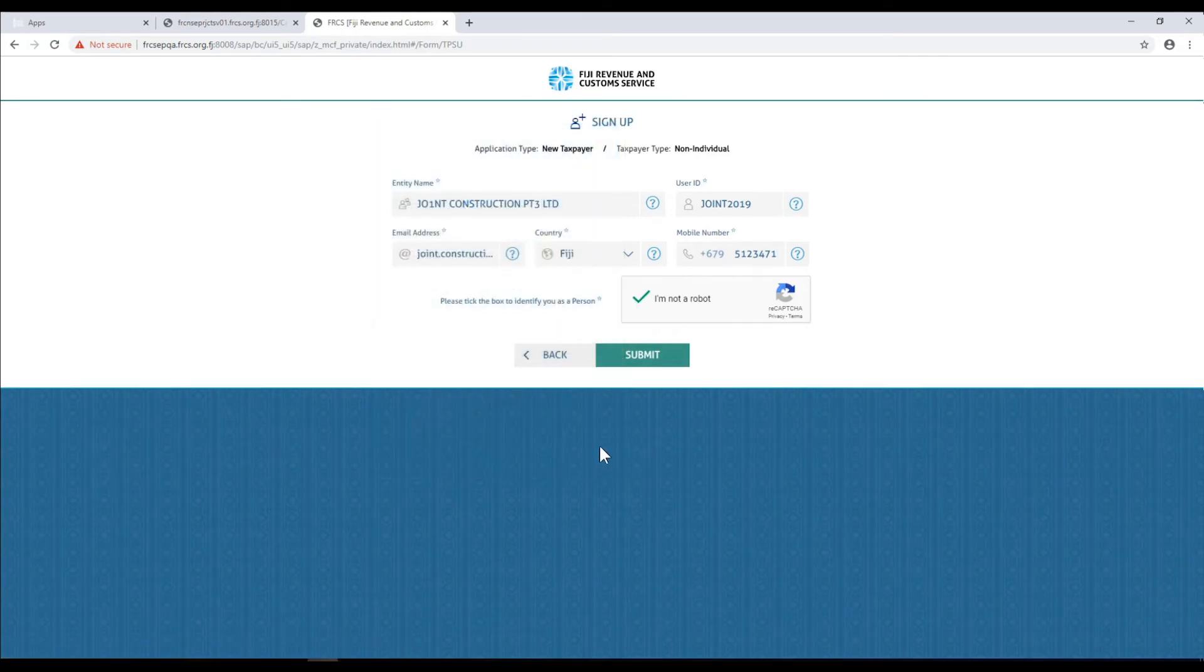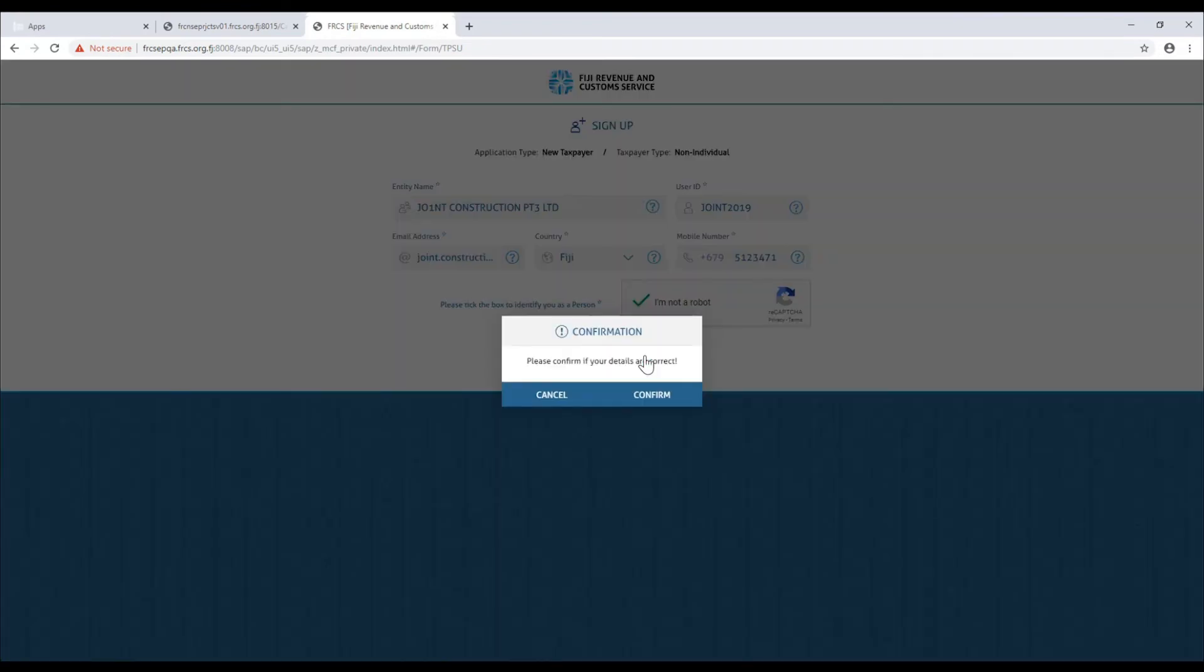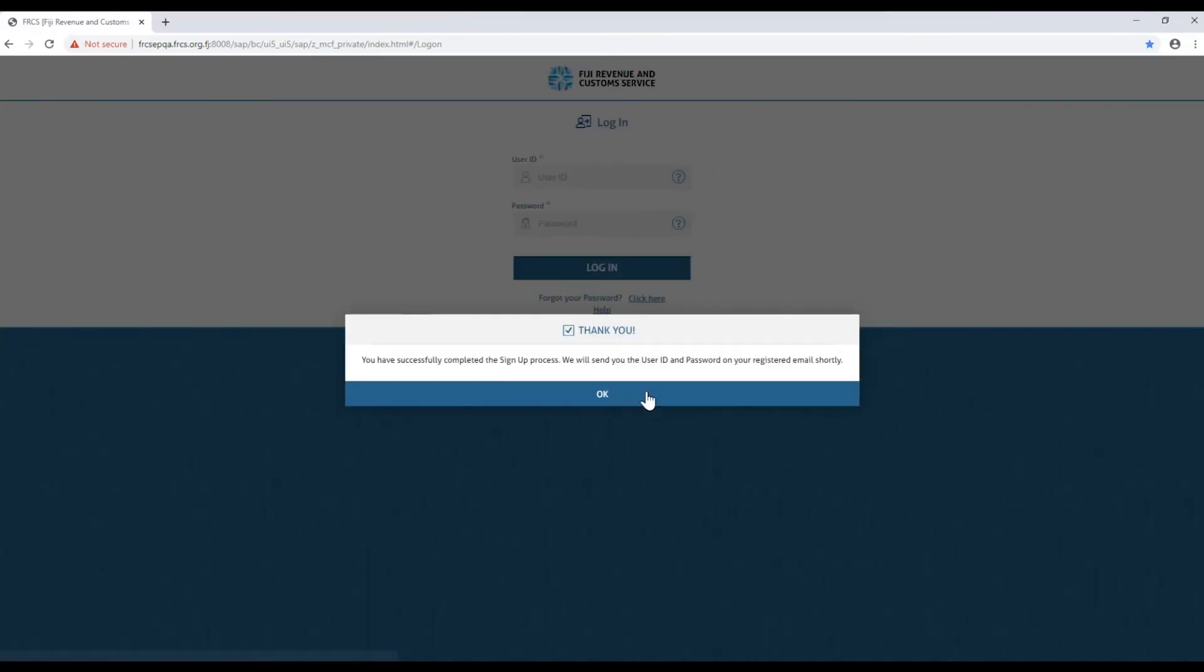A confirmation pop-up will appear to confirm if all your details are correct. This is a good time to double check all the fields for any errors or typos. Click confirm and you will receive a thank you pop-up notifying you that your sign up was successful.